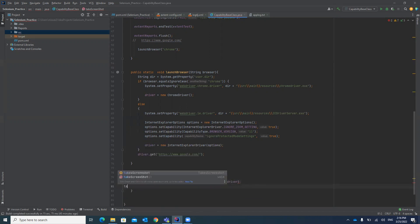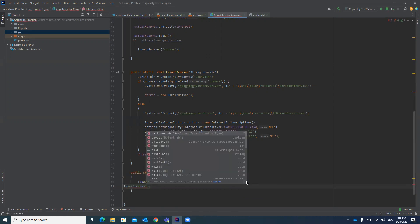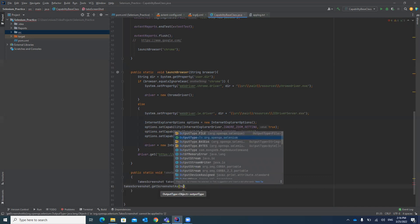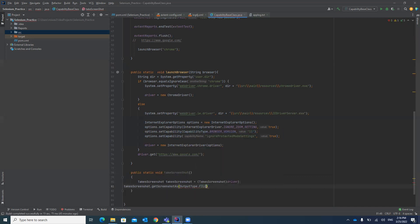After converting the driver into TakesScreenshot, we call getScreenshotAs() on it. The input type for this method is OutputType.FILE, so it will return a file type. We store it under a variable of type File — we can give any name for it, we will use source_file.